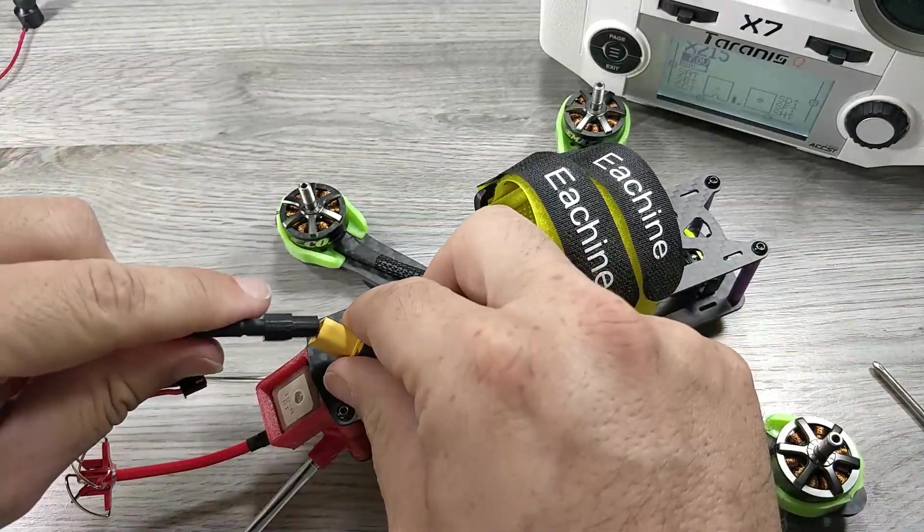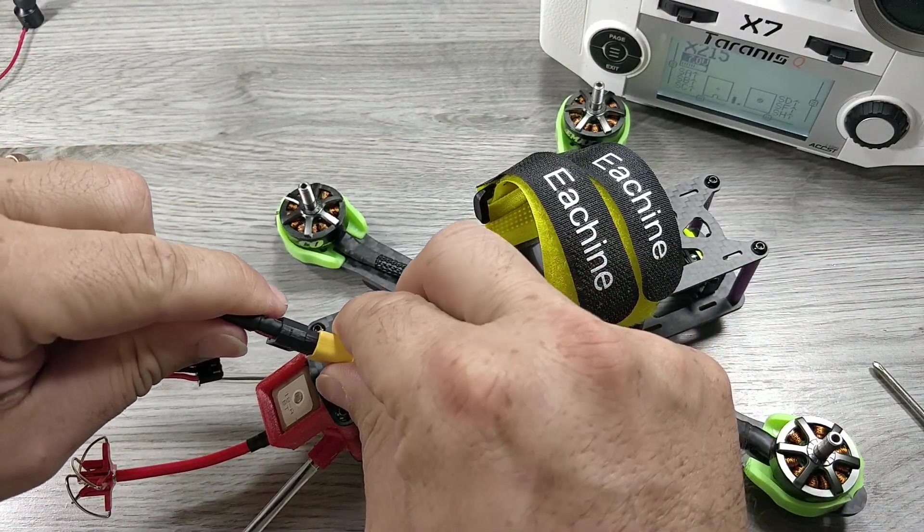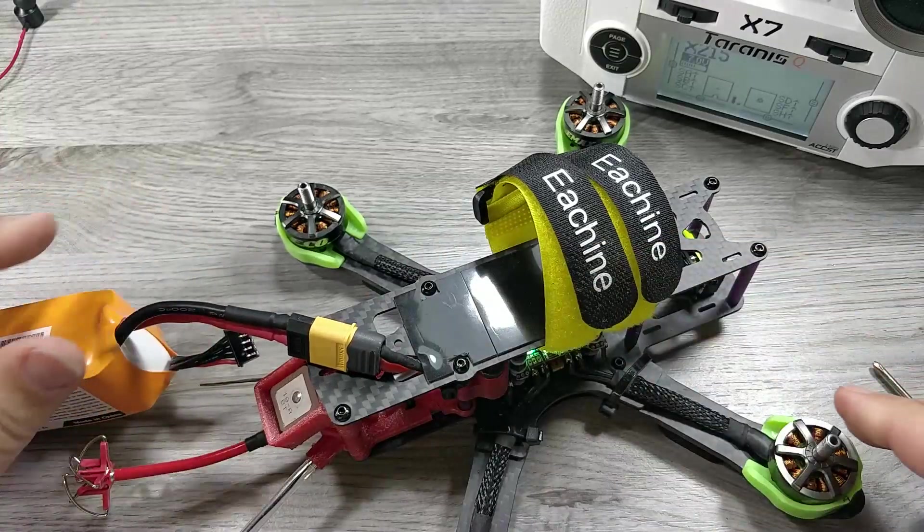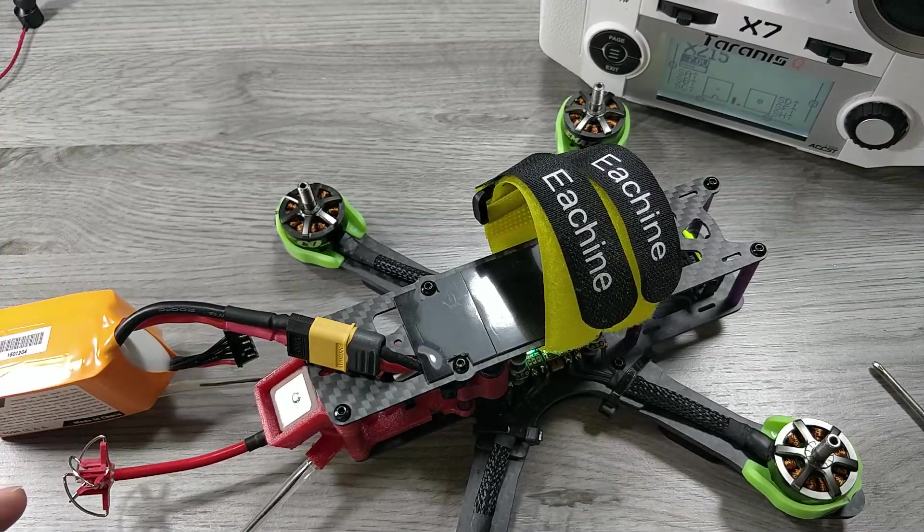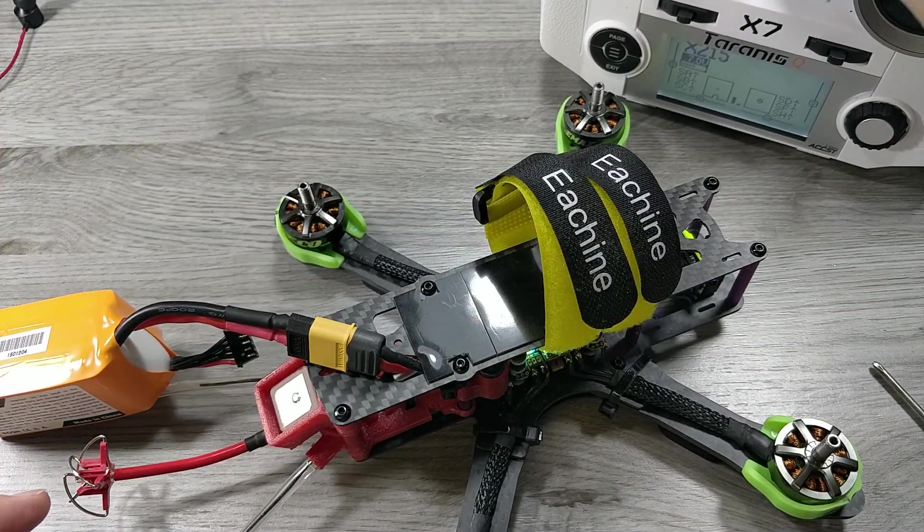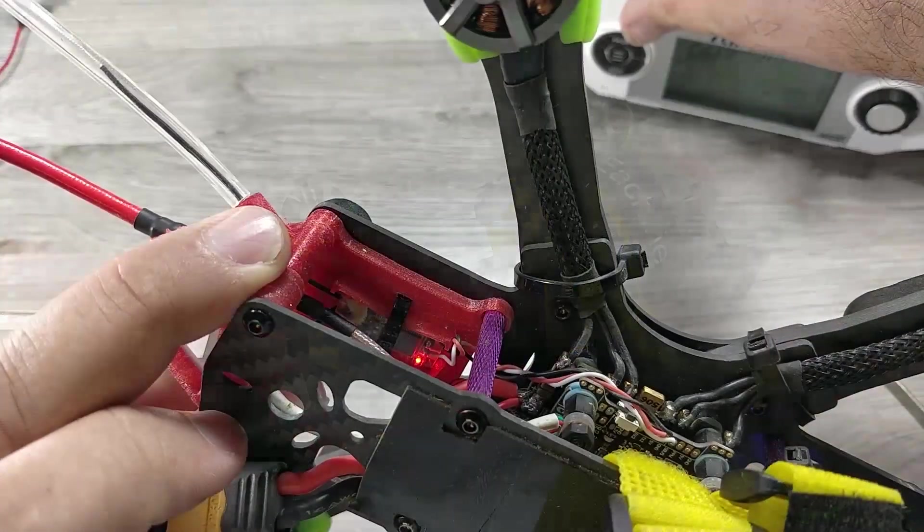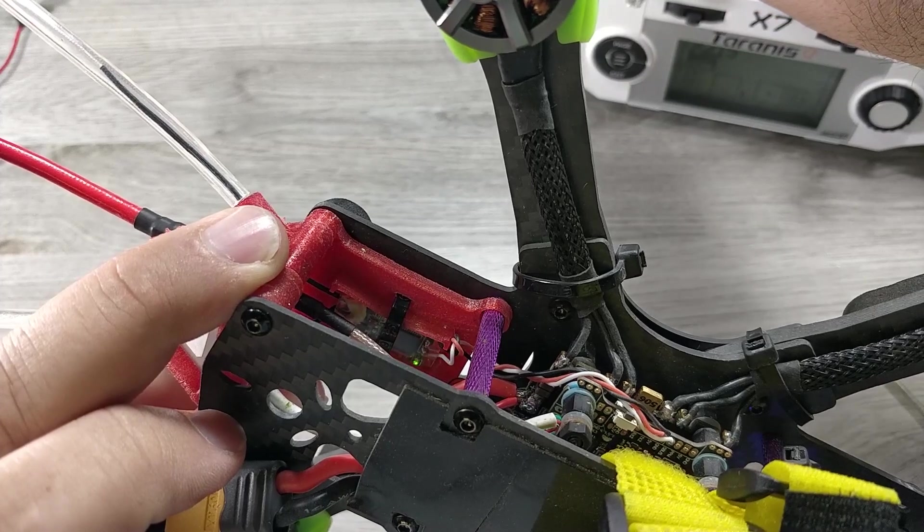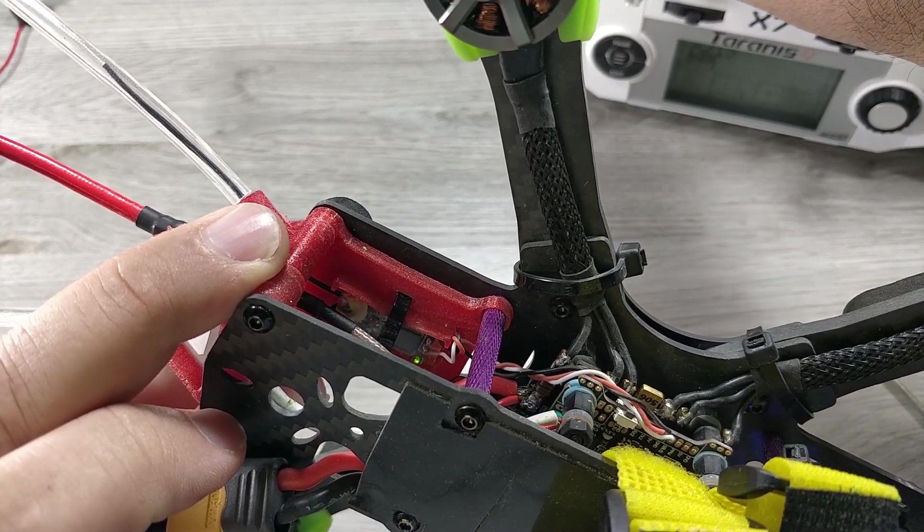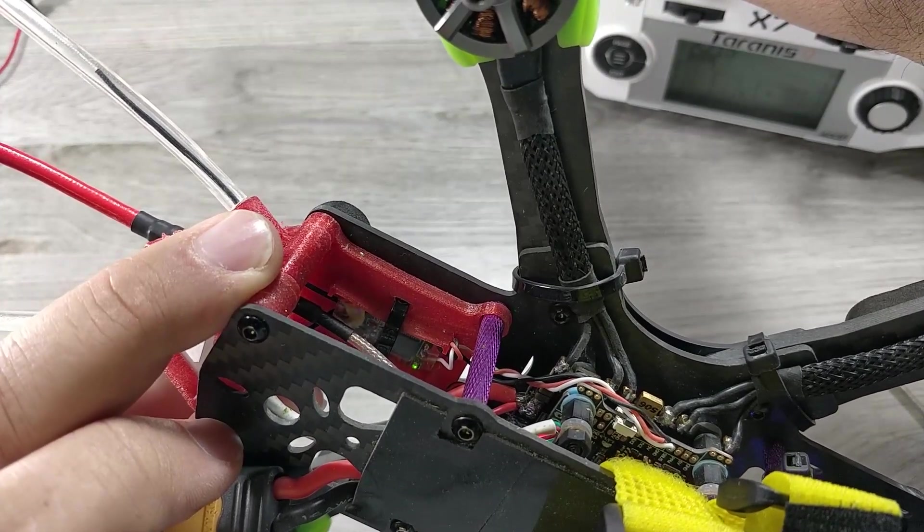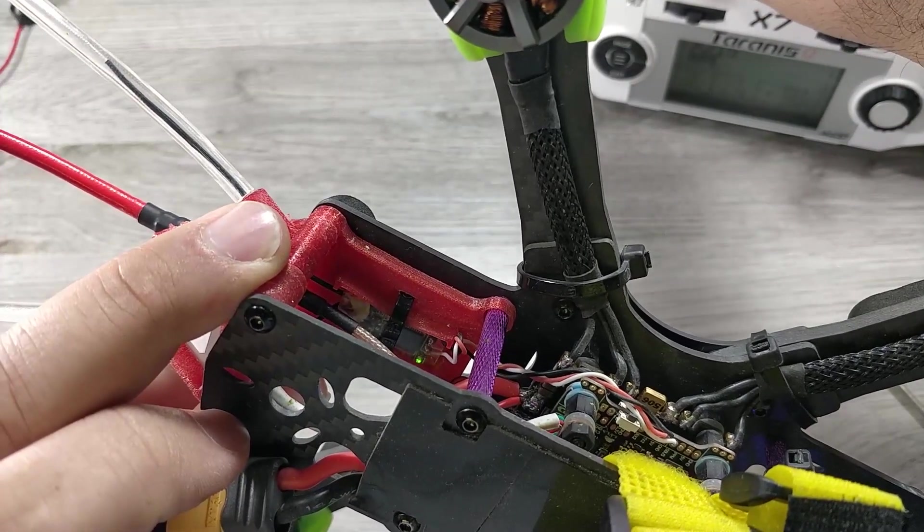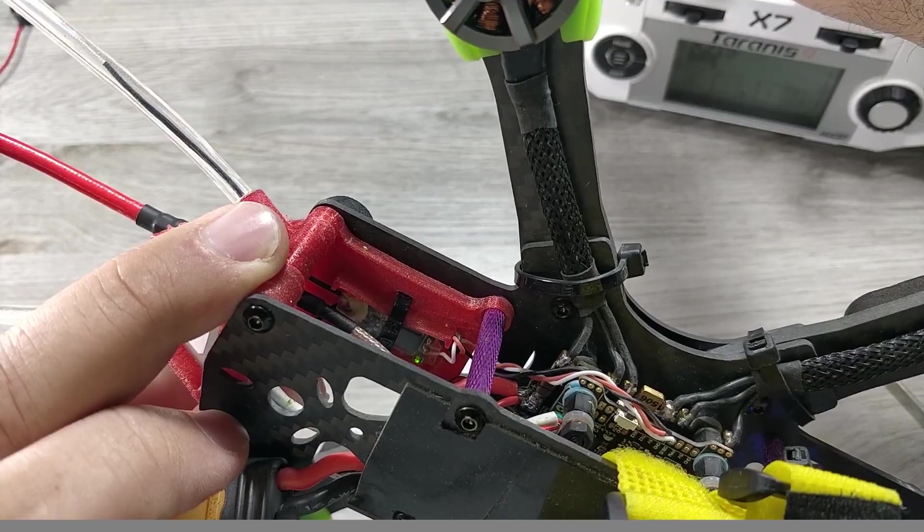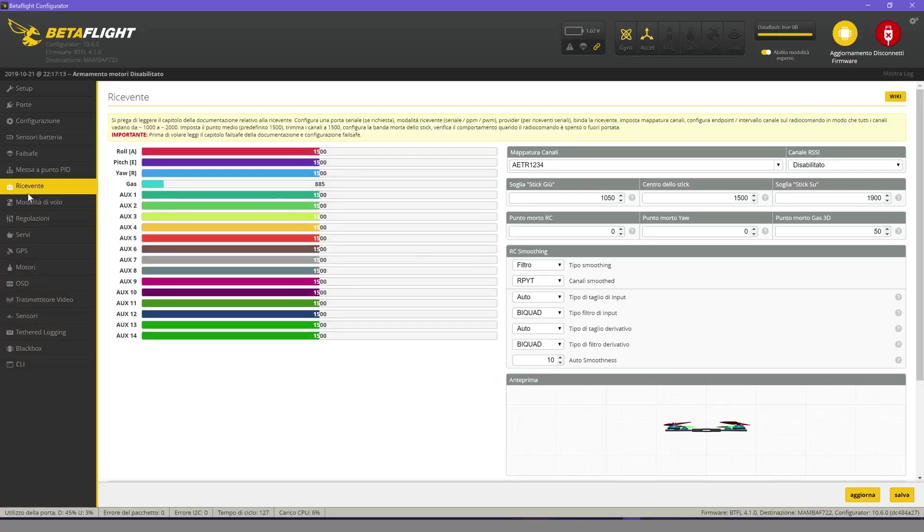Now reconnect the battery. If the procedure was successful, the LED of the receiver must turn green. Now let's go back to Betaflight.